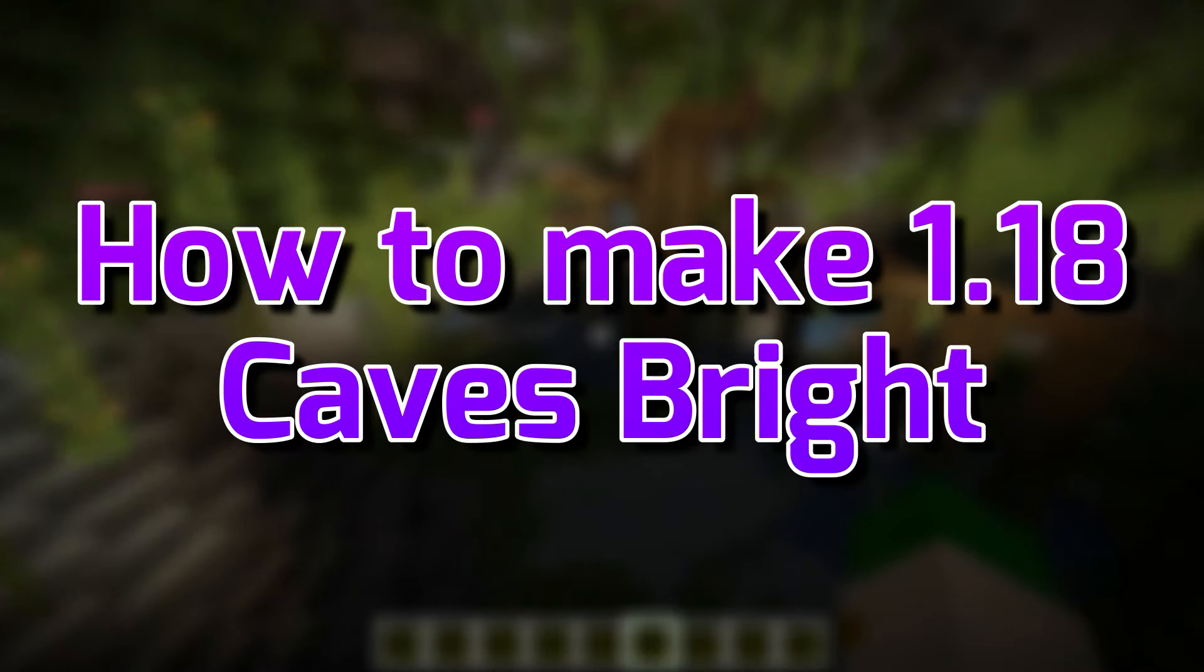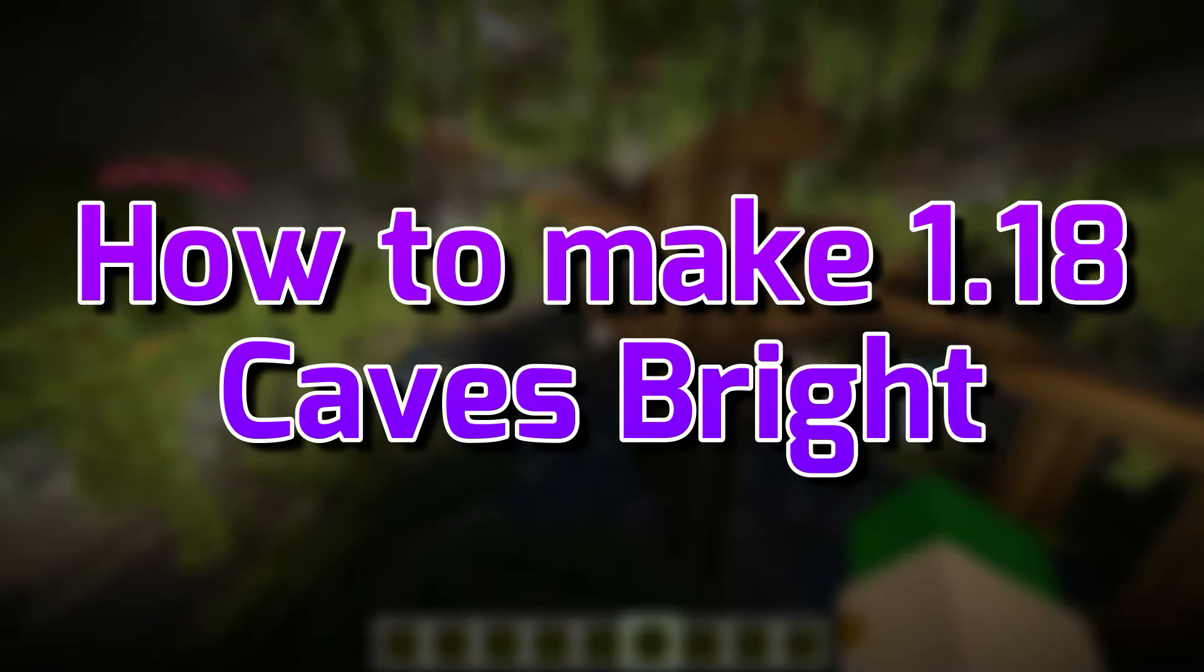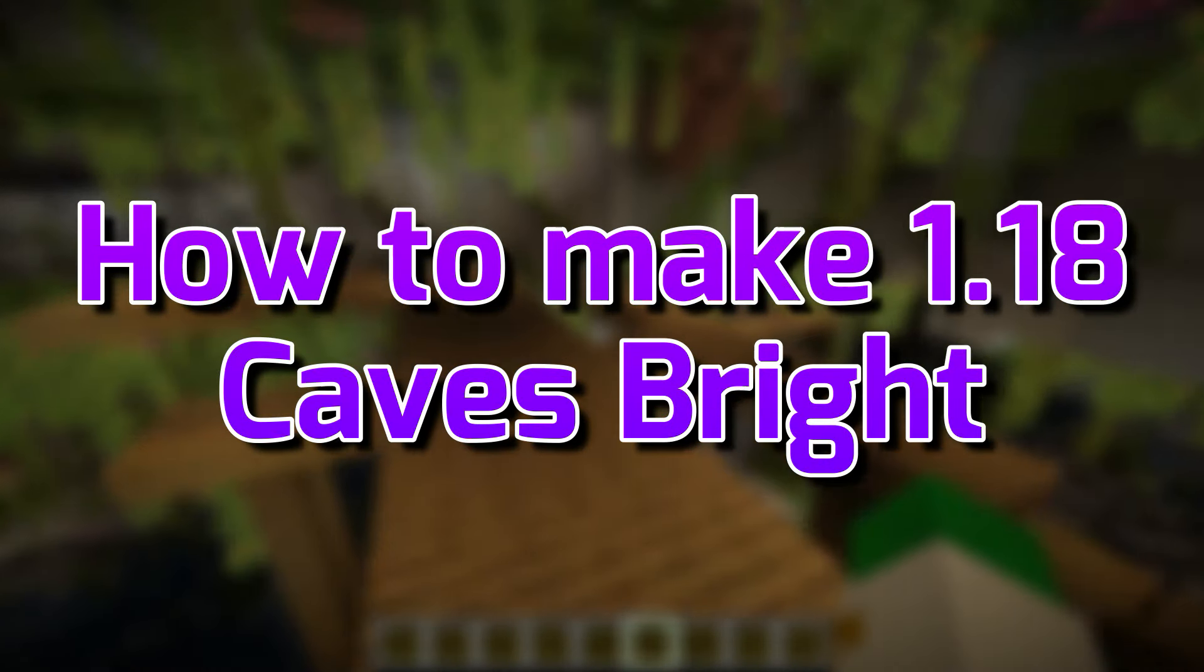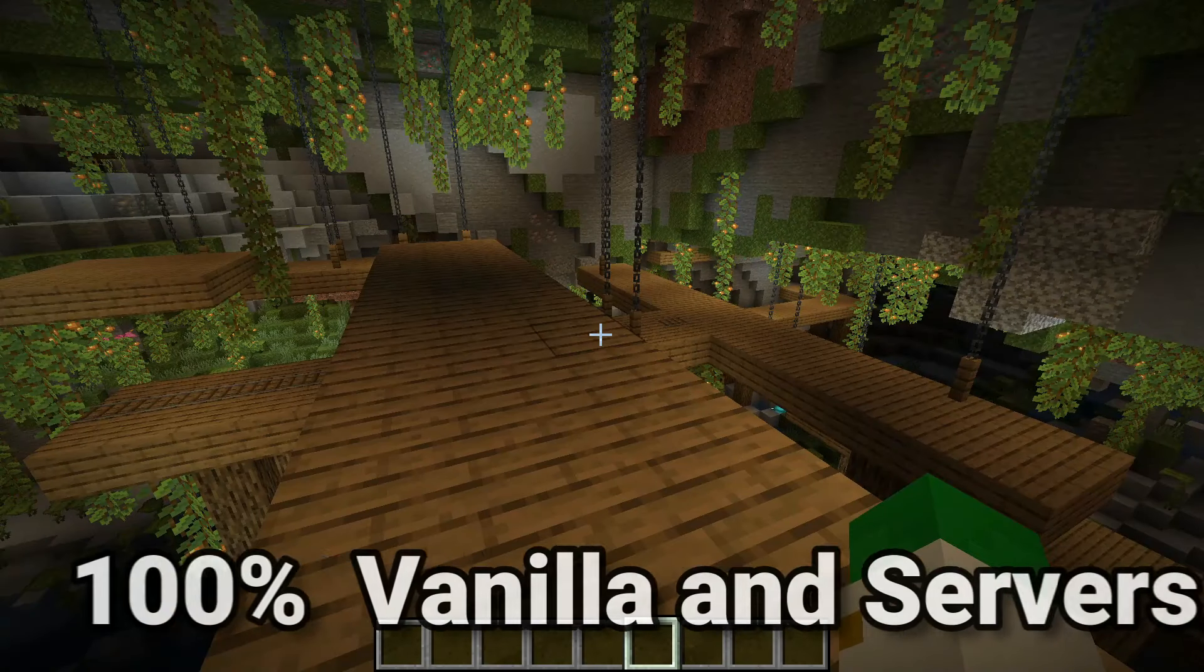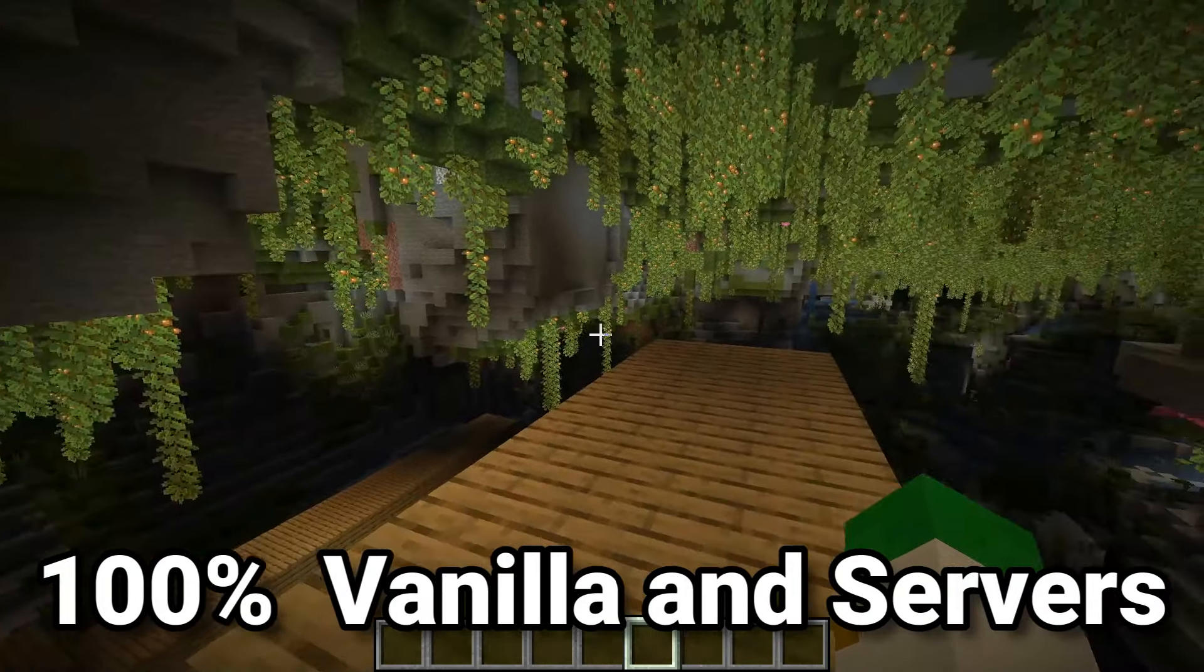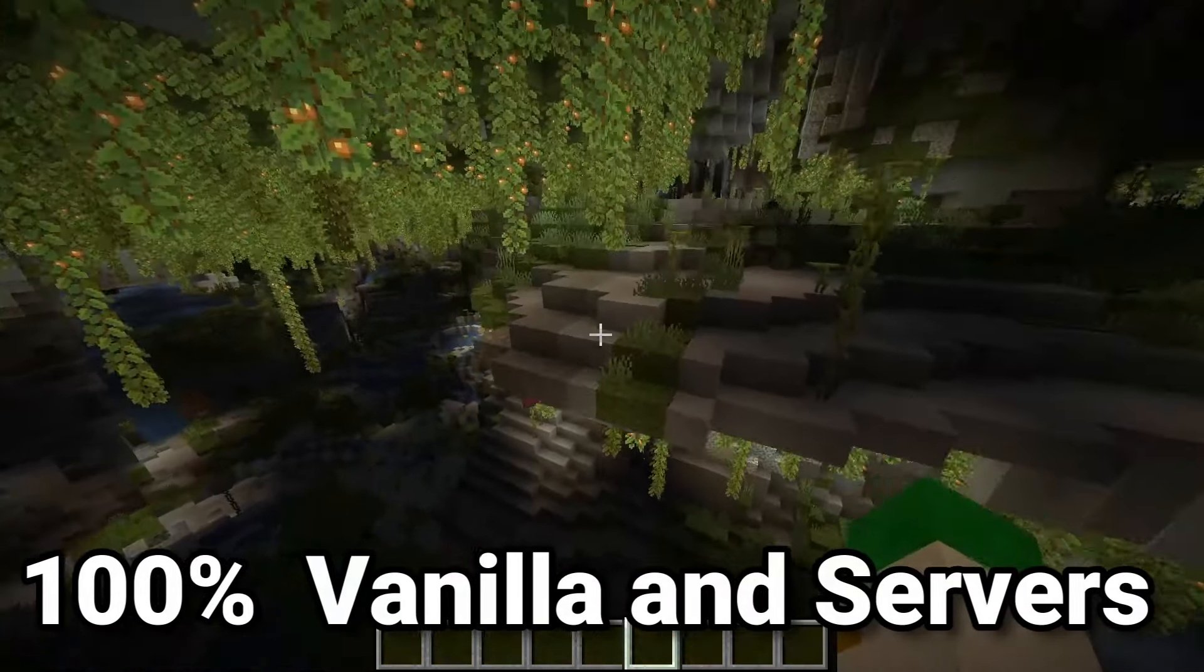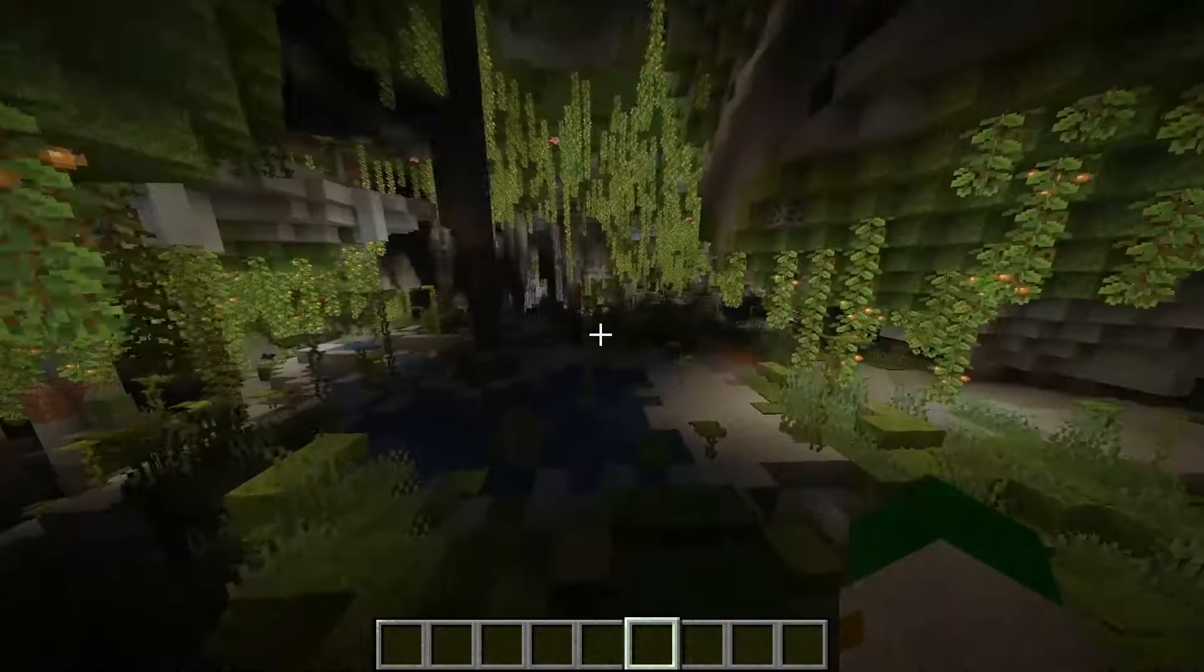Well, don't worry, because I have a solution for you, and it requires no mods, no data packs, nothing like that at all. In fact, you can do this in vanilla, and you can even use this on servers or anything else you want.